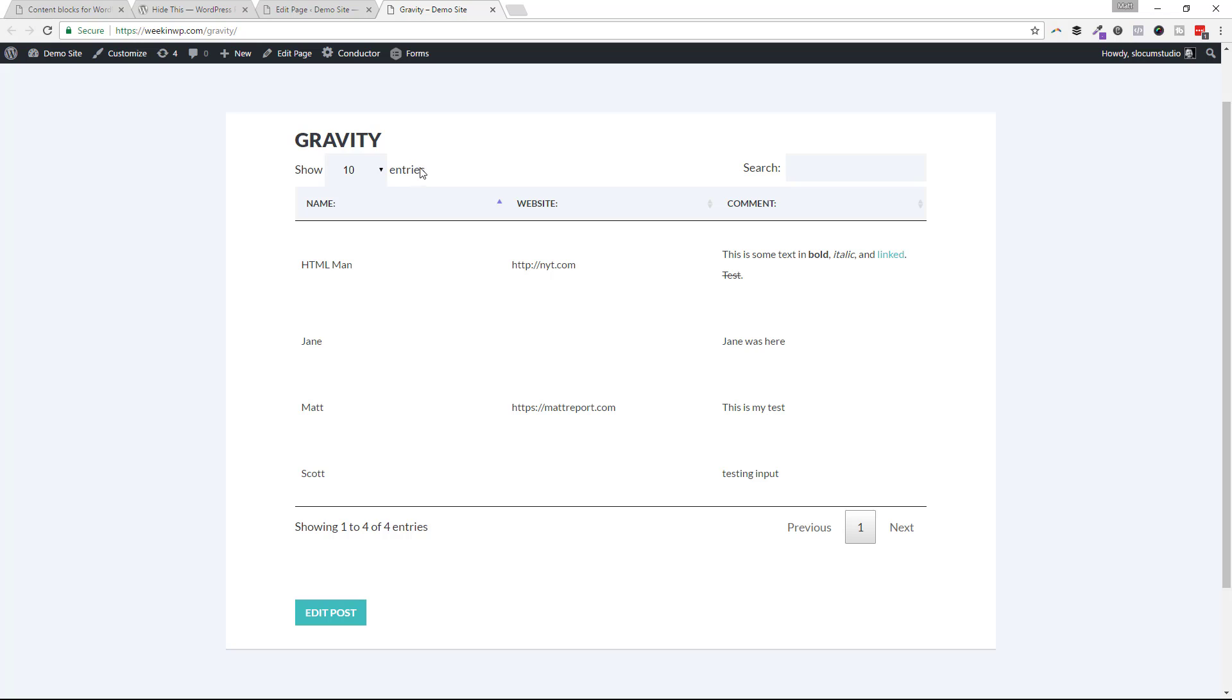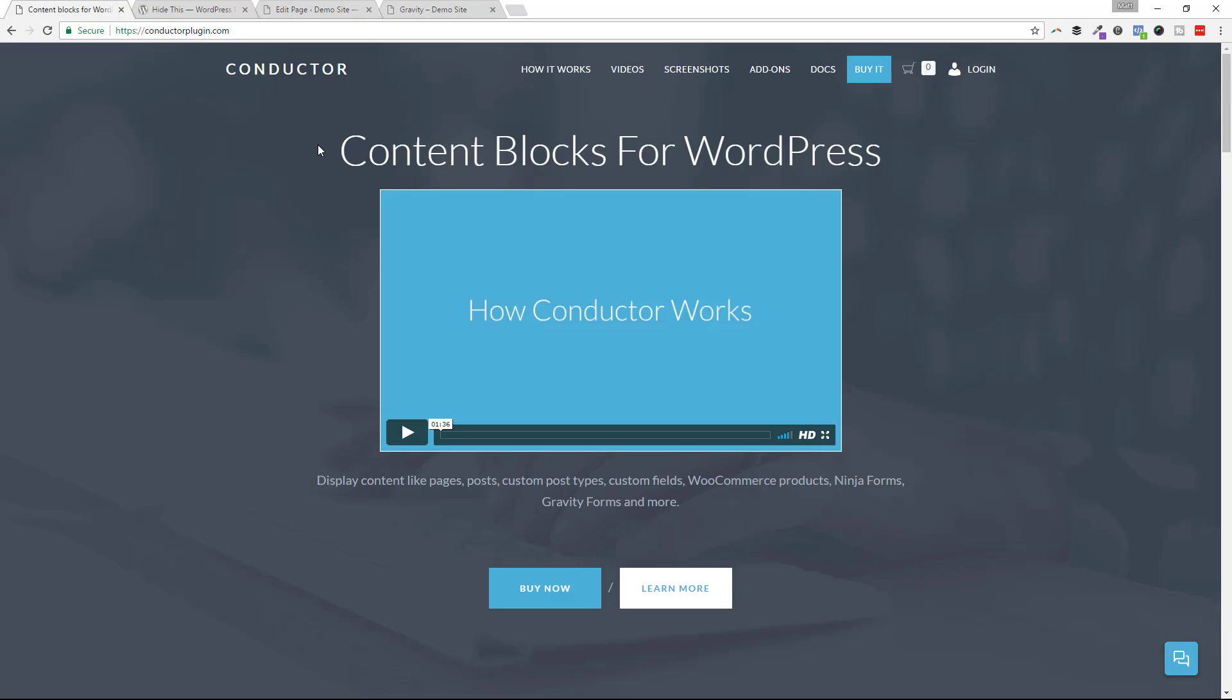So that's how you can show or hide contact forms or custom post type fields or whatever it is you're building as a display with Conductor Plugin. It's conductorplugin.com. Check it out. If you have any questions, conductorplugin.com slash contact. We'll see you in the next video.